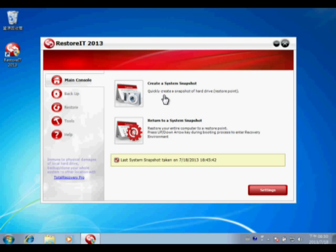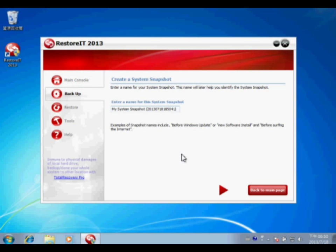Click first, create a system snapshot, and then go to the next step.